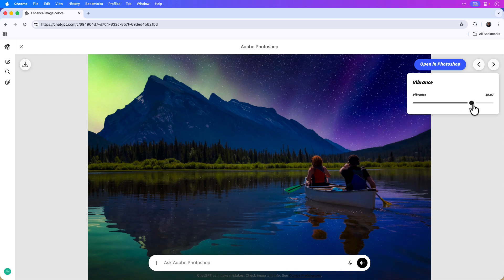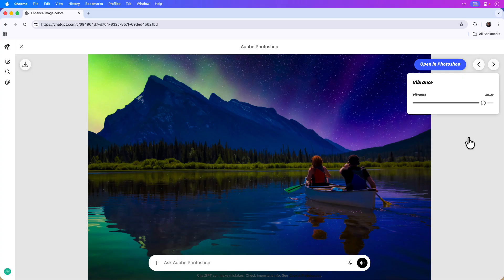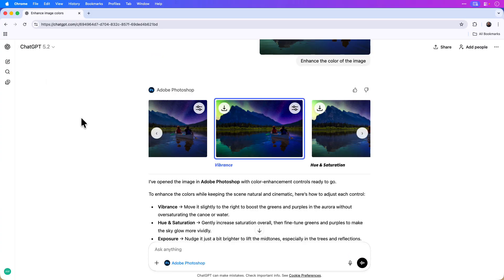I think in this case I want a subtle increase of the vibrance, so I'll adjust it to something like 80. Once I've set the vibrance, I can click the X icon to go back to the main chat.